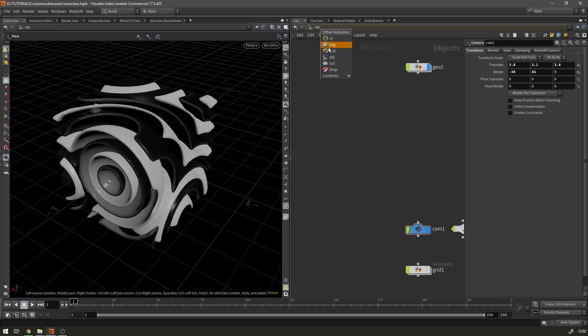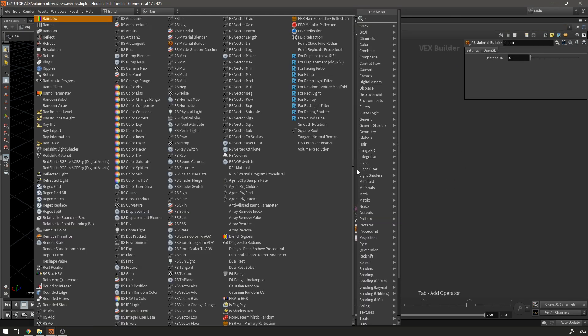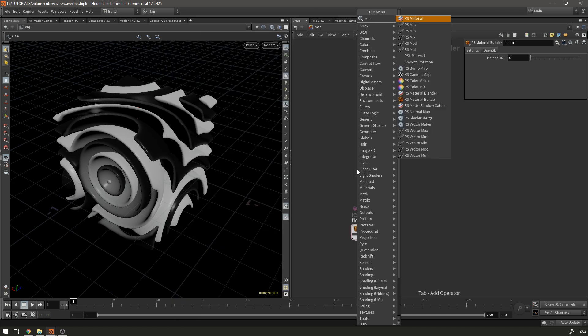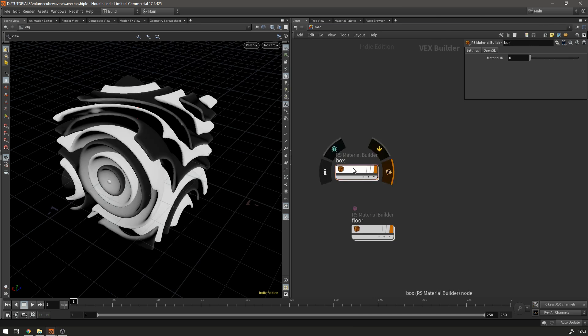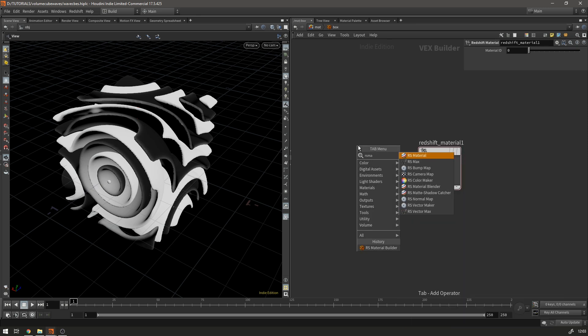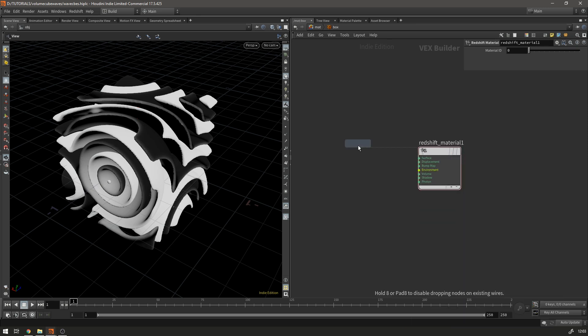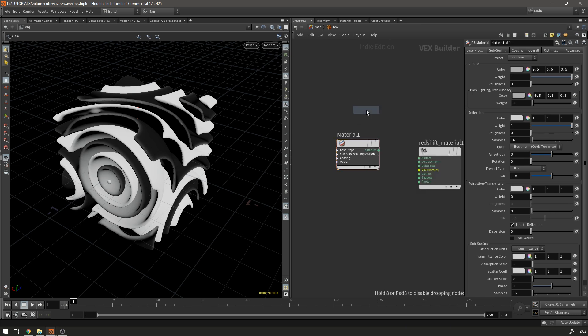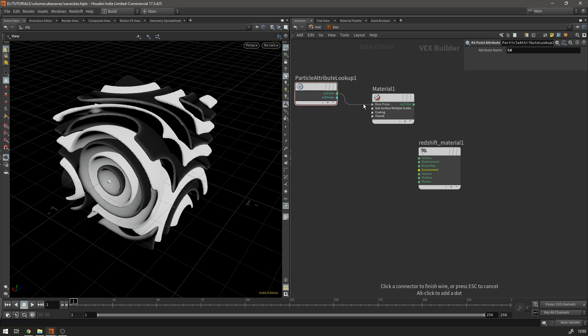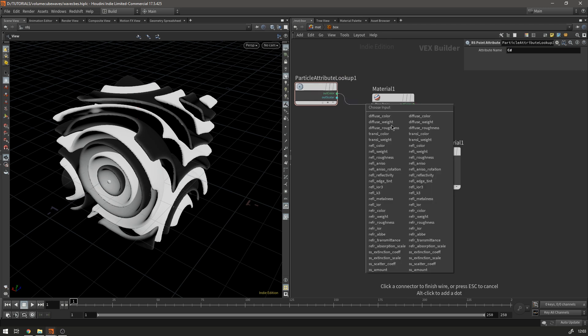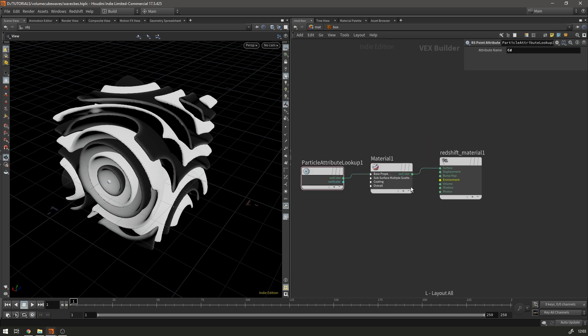And we can use this to drive a shader in Redshift so I'll show you how to do that so if we go to our material view and then we're going to make an RS material builder and we're going to call the material box and then if we make an RS material and now we need to make an attribute node point attribute node so our point attribute node is going to read cd which is the color and we're going to pass it into the diffuse color then put this into the surface and actually we probably want a ramp.